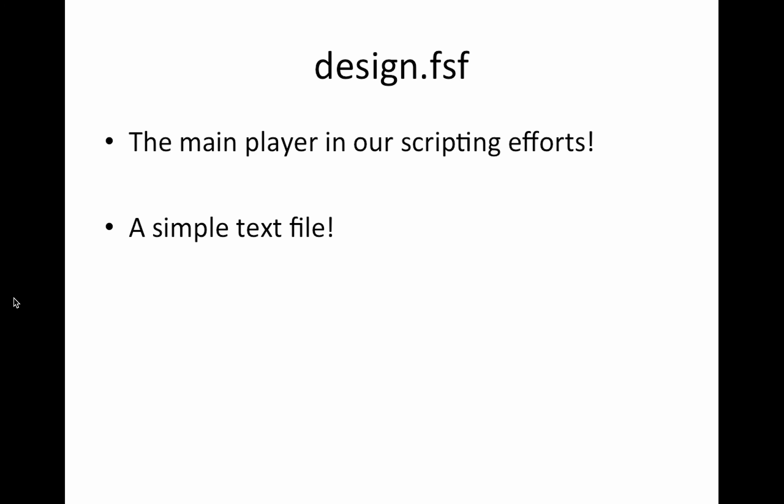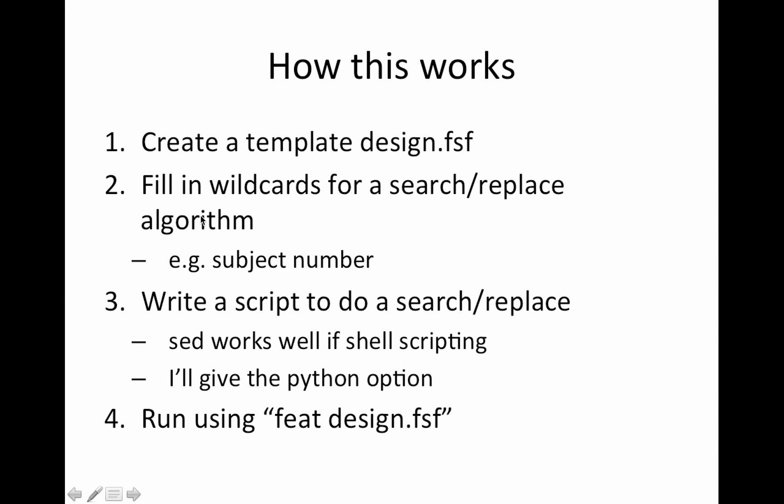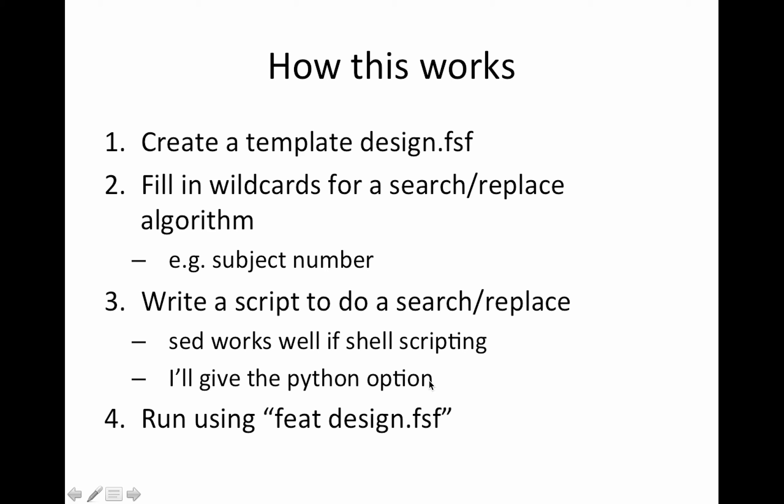The main player today is this design.fsf file. It holds everything that is necessary to set up the FEAT GUI and has all the information that FEAT needs to run. It's just a simple text file. All we need to do is create a template design.fsf where the key things we need to change are typically things like the run number and the subject number. We will set up the file so we can do an easy search and replace. Then you write a script to do the search and replace. Sed can work fine if you're using a shell script. I have a Python option that I'll show you that I've been using and it works fine as well. And then you run it using FEAT design.fsf.